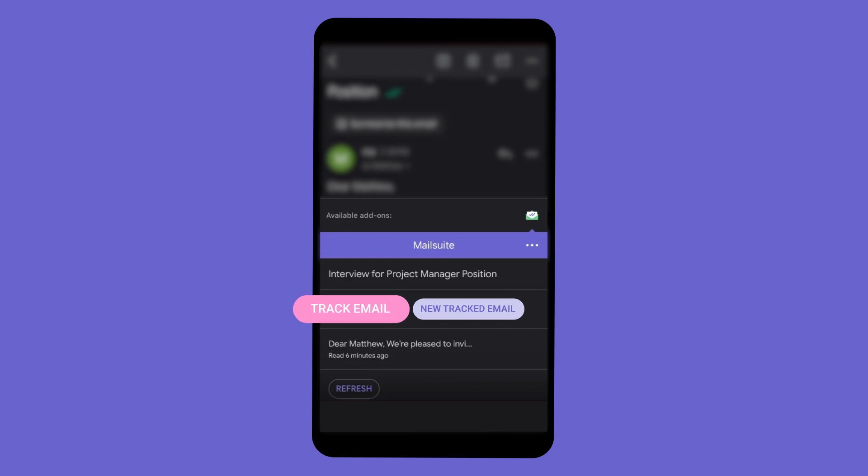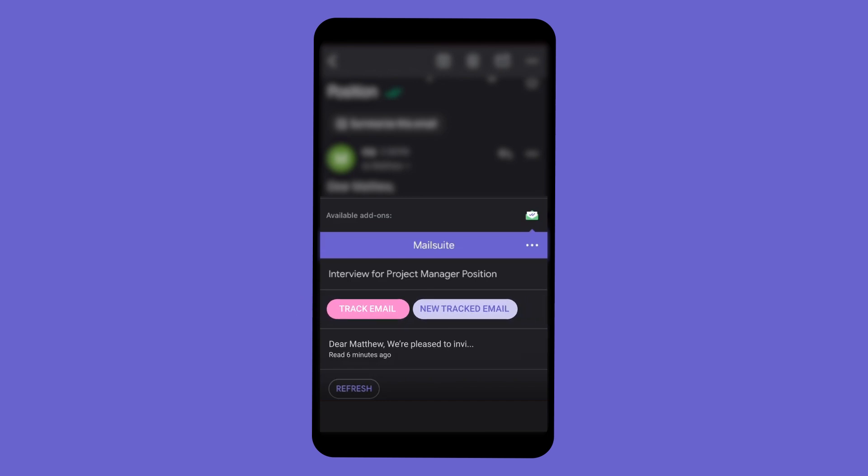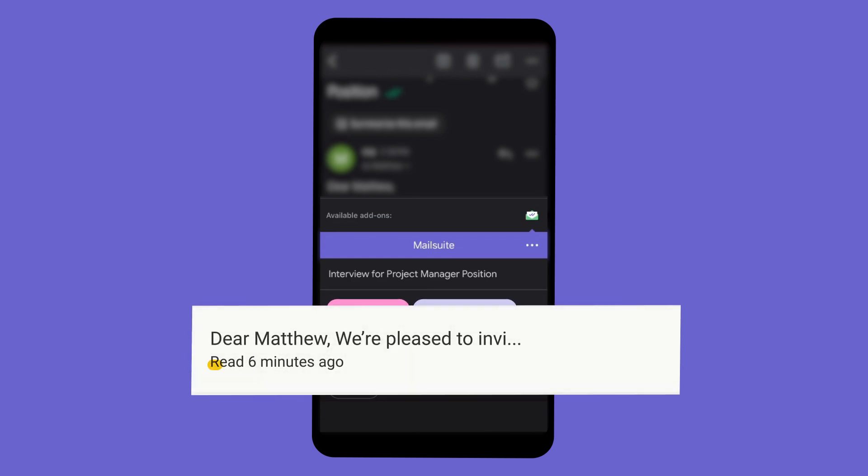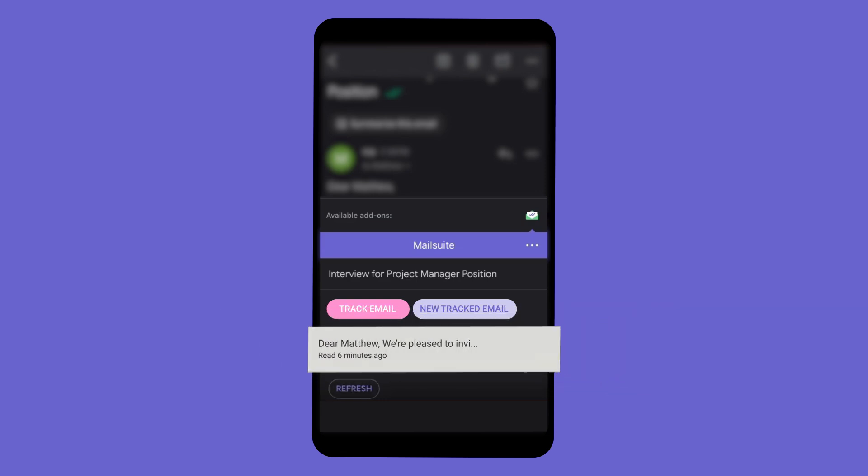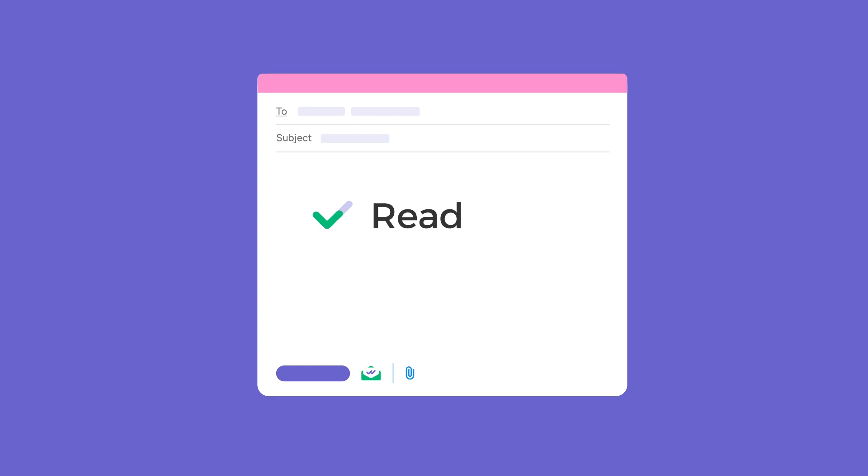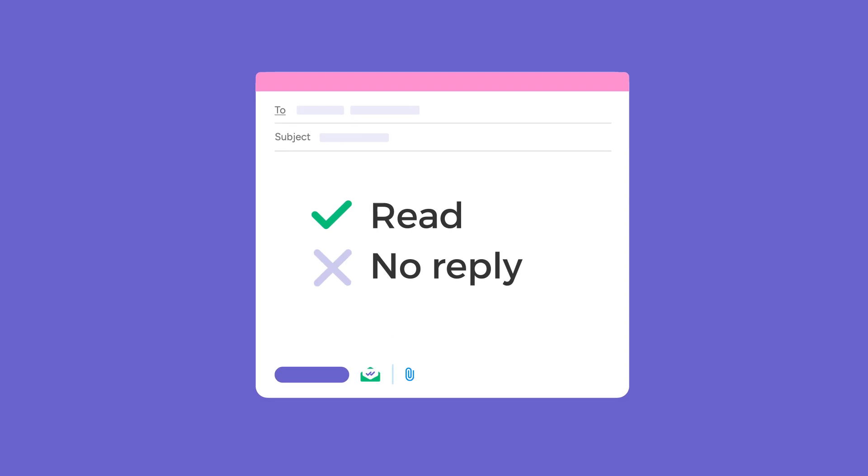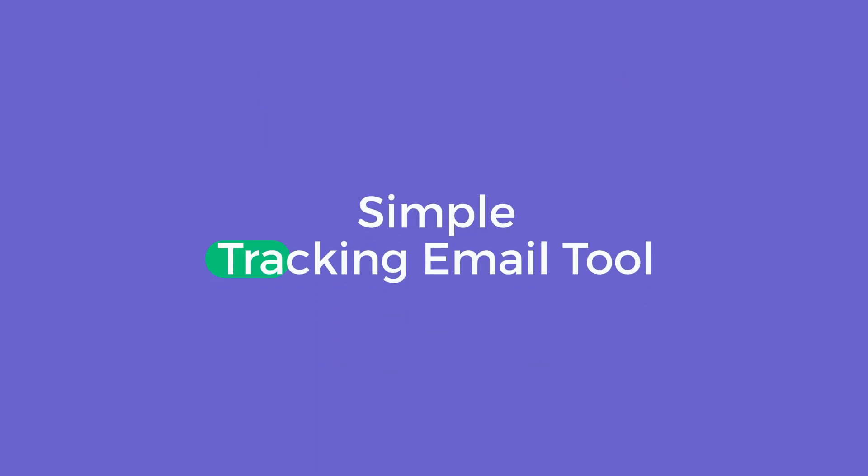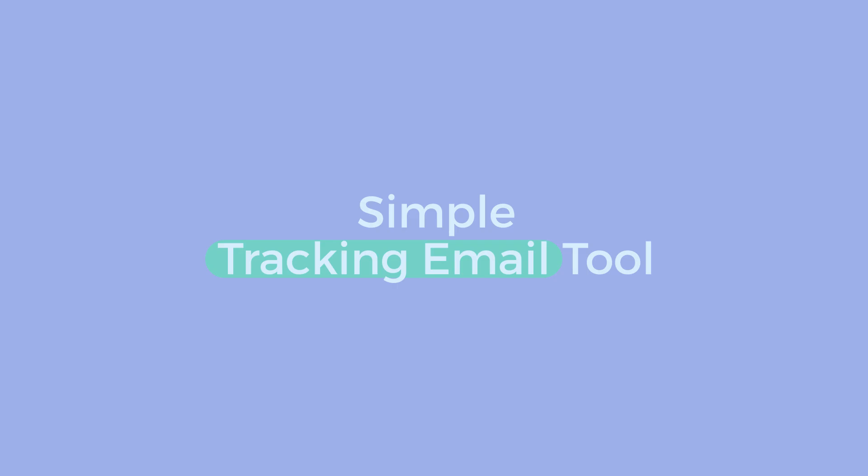And that's it! With MailSuite, you can see if your emails were read directly from your phone without needing any additional apps or software. Whether you're at your desk or on the move, MailSuite simplifies tracking emails, keeping you informed and responsive.